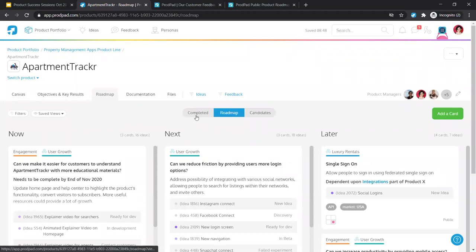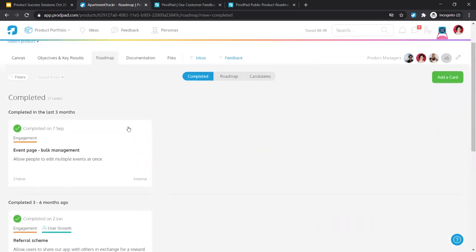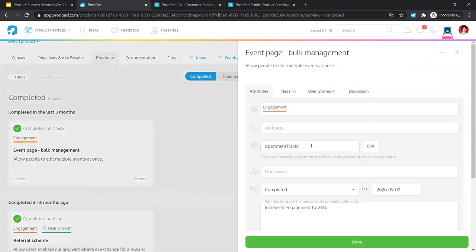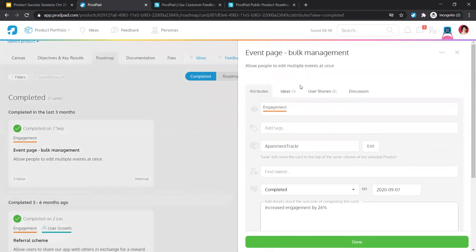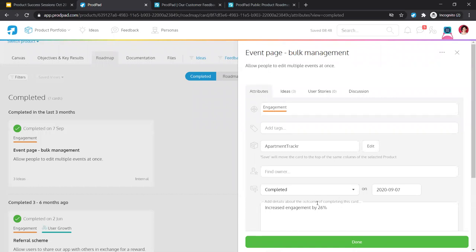We also have the completed section of your roadmap, where you can document completed roadmap card initiatives along with the date. Importantly, you can add details about the outcome — for example, 'the event page: we were hoping to increase engagement and we've been able to track the results and document that we increased engagement by 26%.' So if you're looking at a future roadmap card initiative around engagement, you can filter completed cards, review the outcome, and make informed decisions on your roadmap.